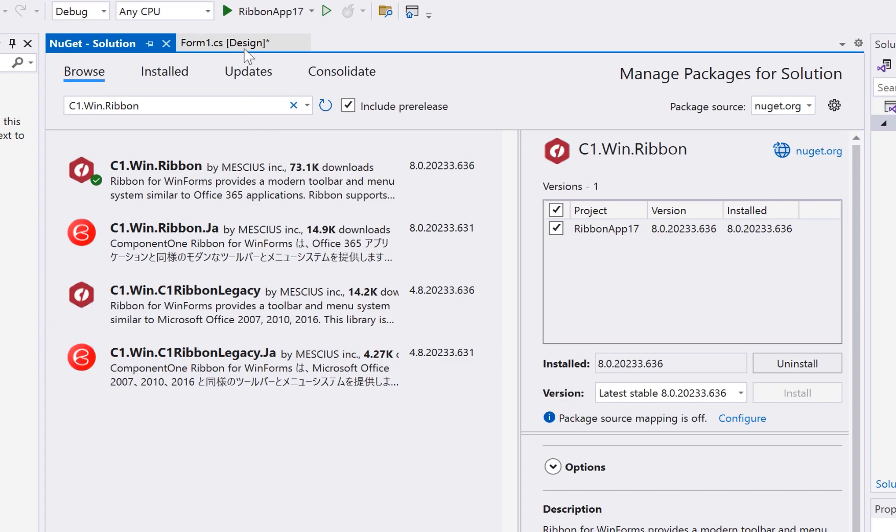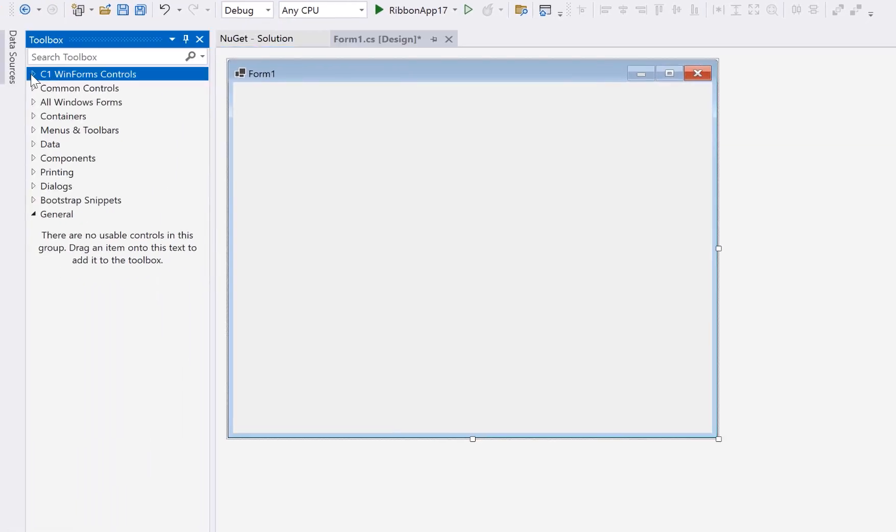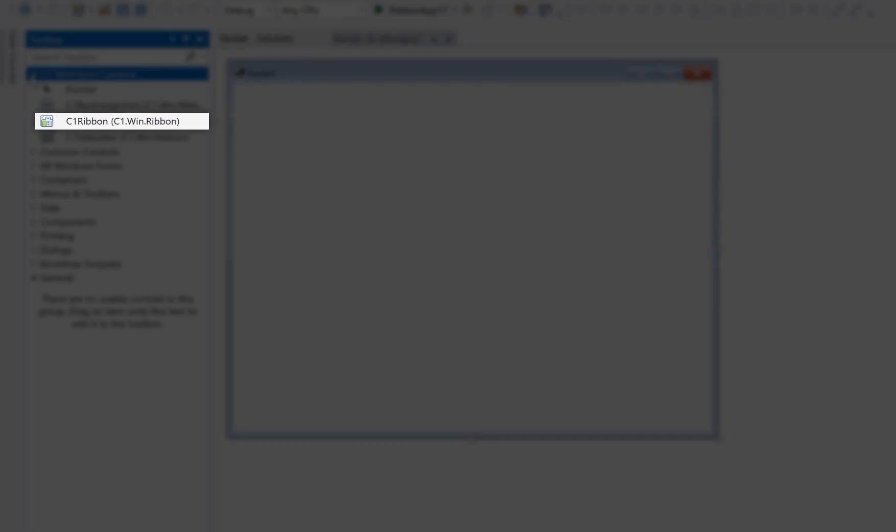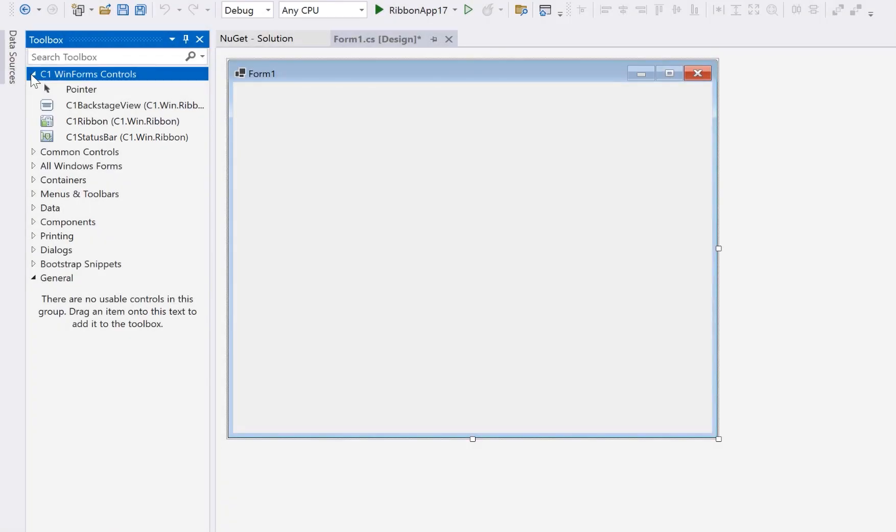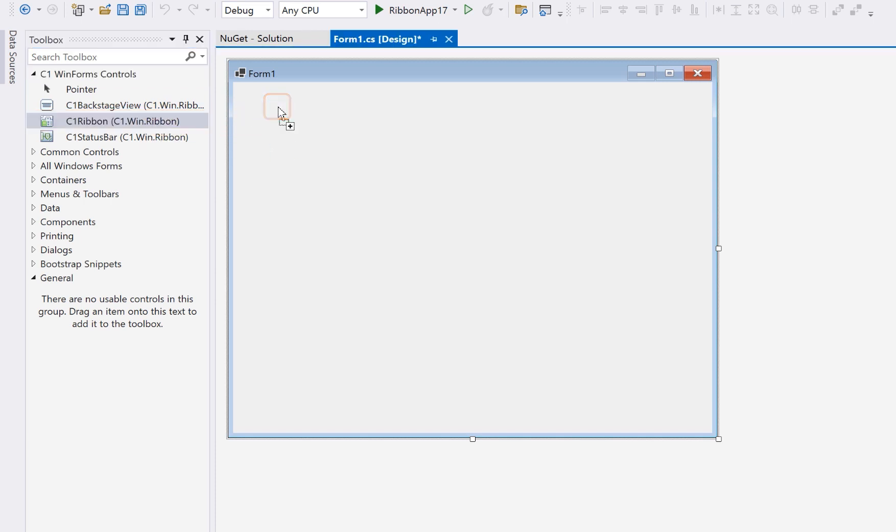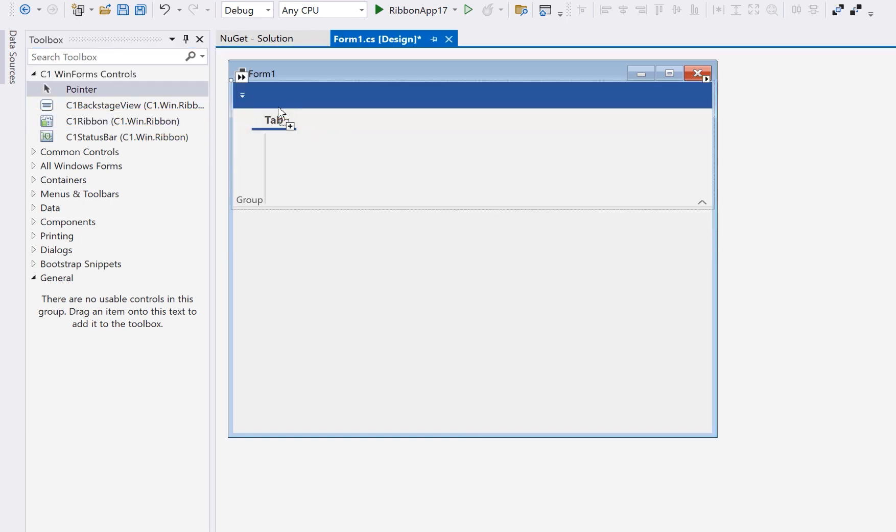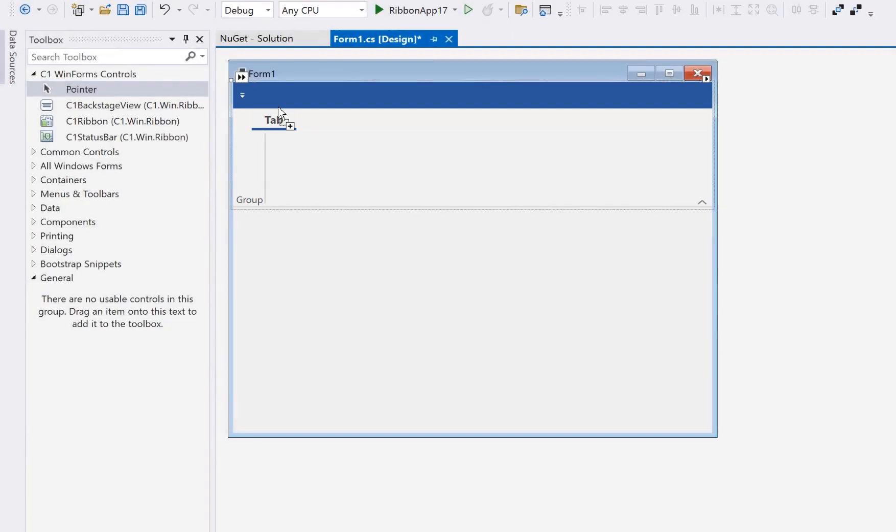You'll see a few controls in your toolbox, including C1 Ribbon, C1 Backstage View, and C1 Status Bar. For now, let's use the C1 Ribbon control. Drag and drop it to your form. Notice it automatically docks to the top of the form, as this is the most standard design approach for ribbon UIs.